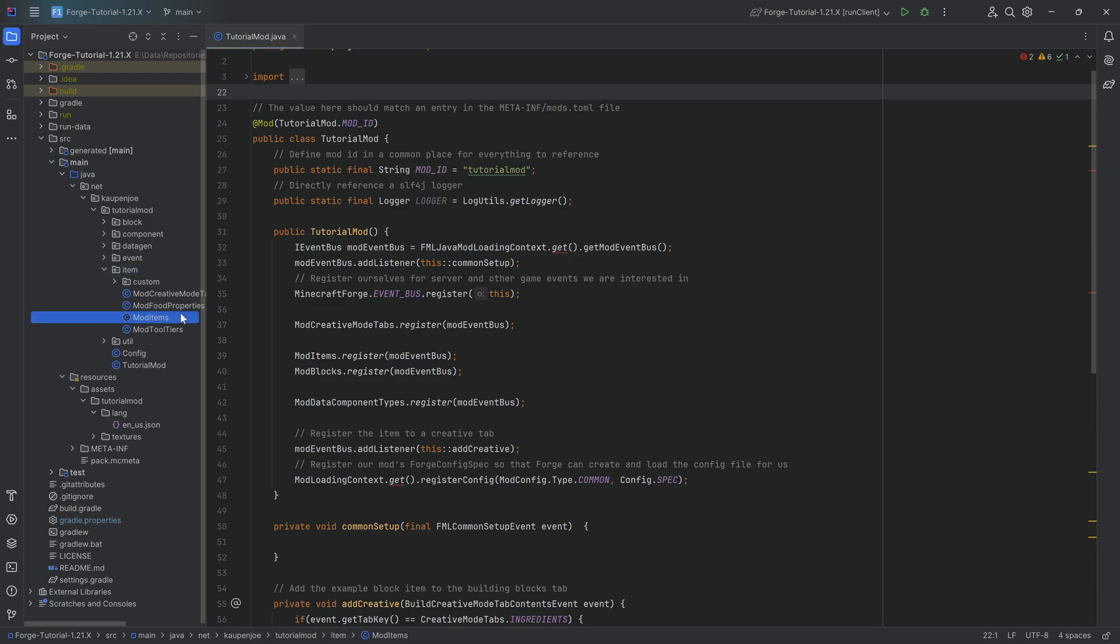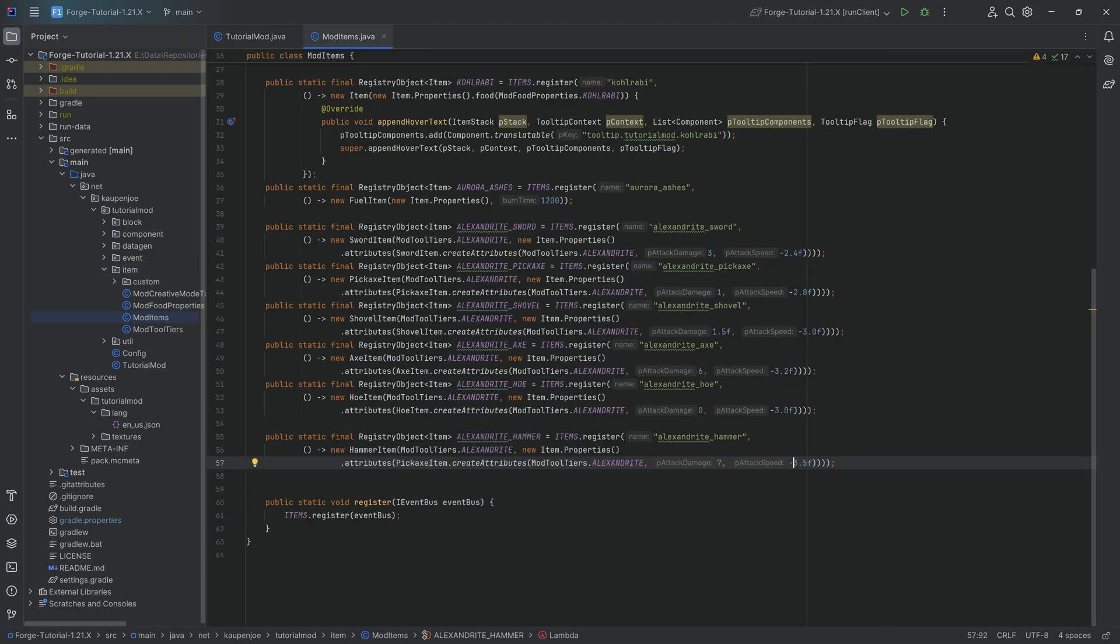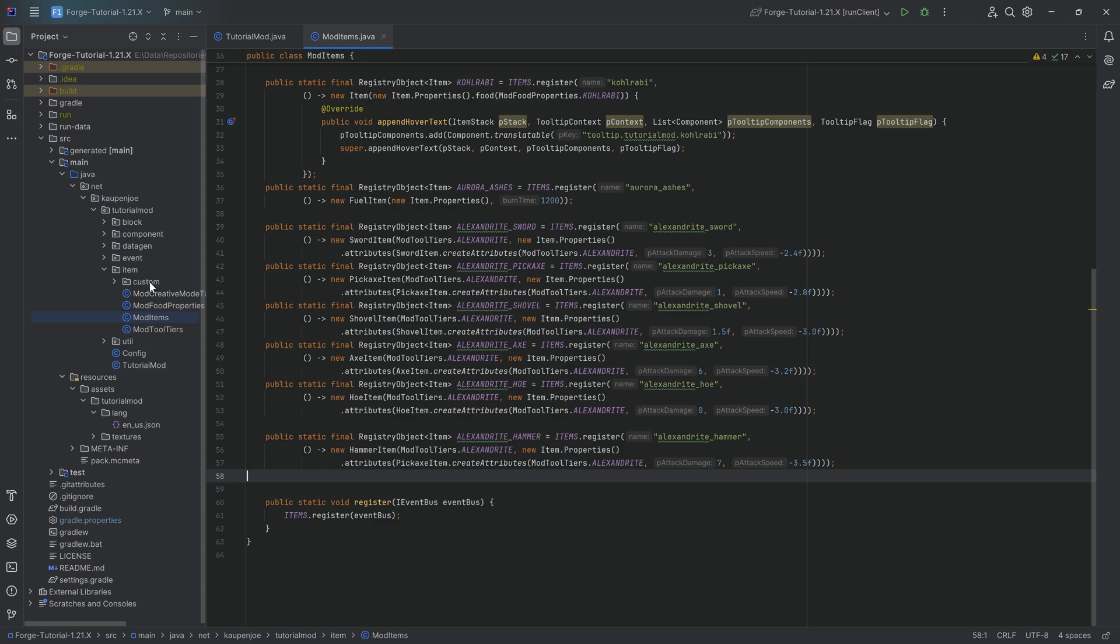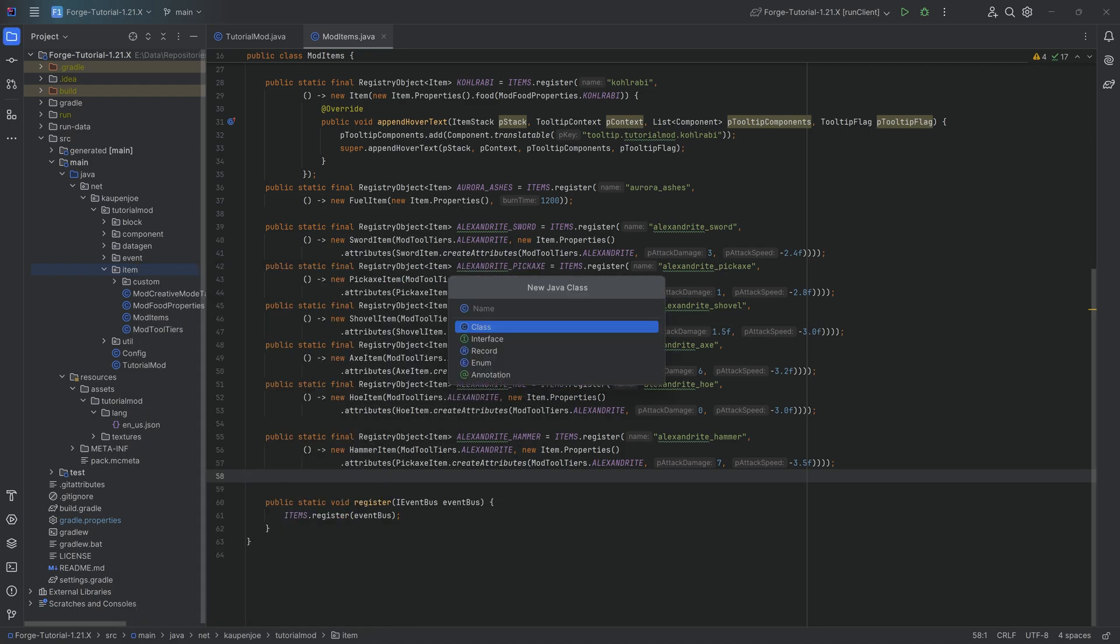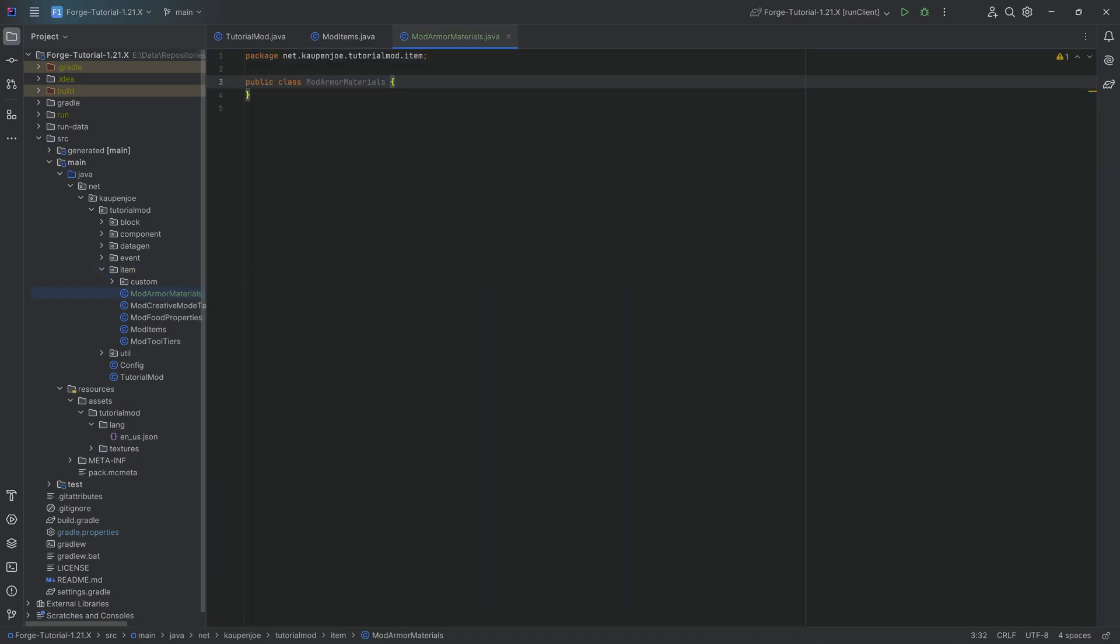And it's going to be very interesting indeed. Now for this, what we'll need is of course some new items. But first, we will need a custom armor material similar to the custom tool tier.